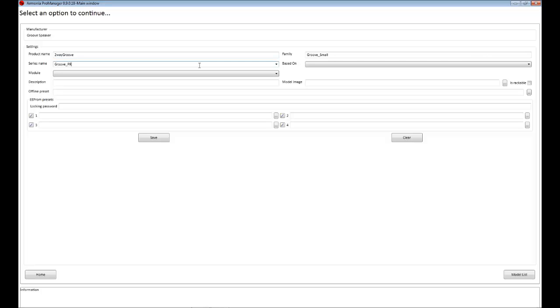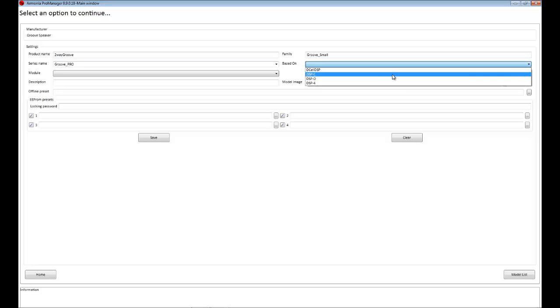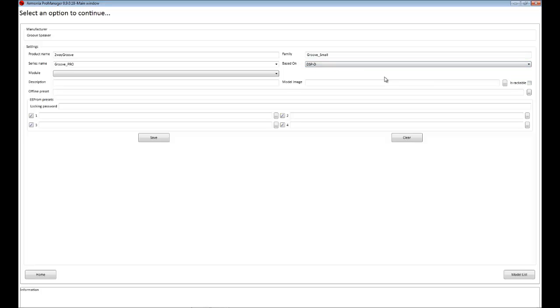Our system is based on a DSPD board and also on a Digimon 2004 PFC2 PowerSoft Amplifier module.